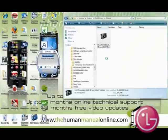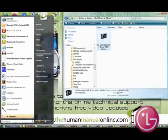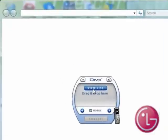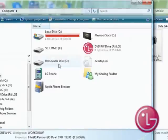Click Start on your computer and then select My Computer. You can now close the DivX software. Click into the removable disk drive on your computer, as this is your microSD memory card.